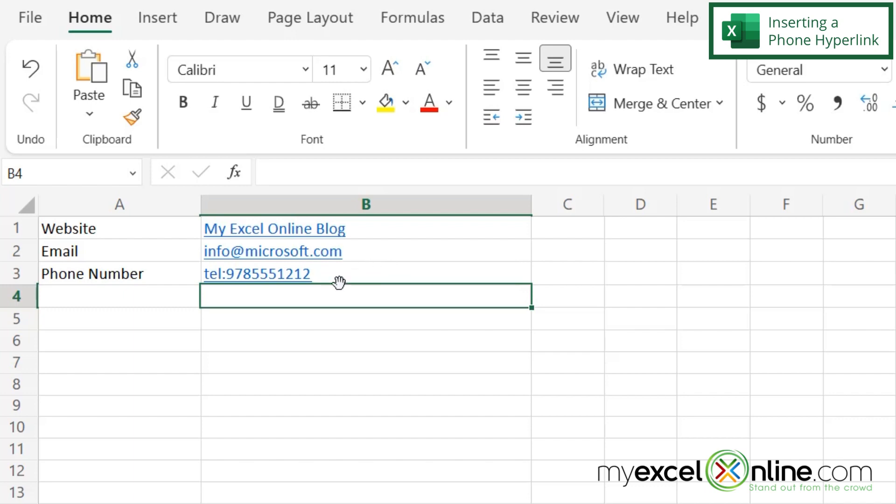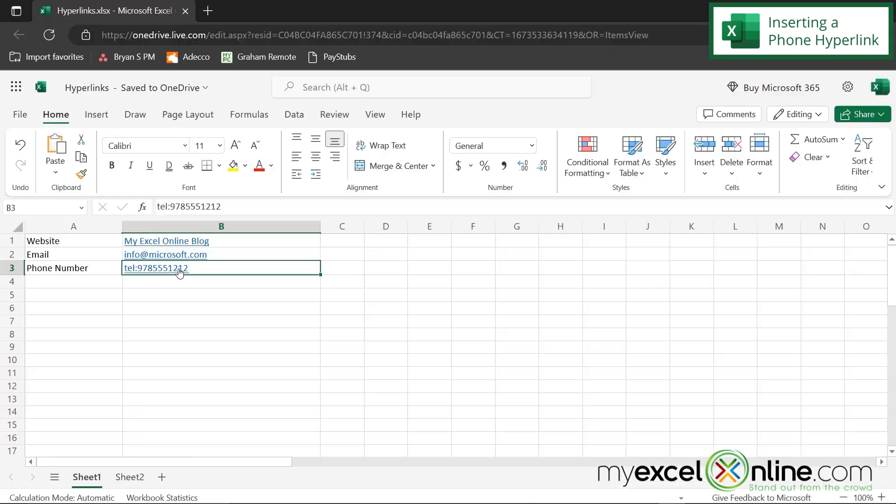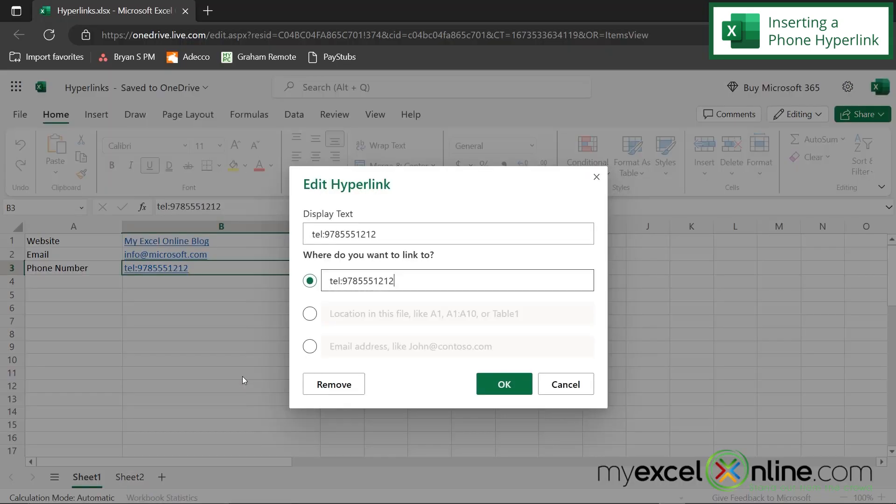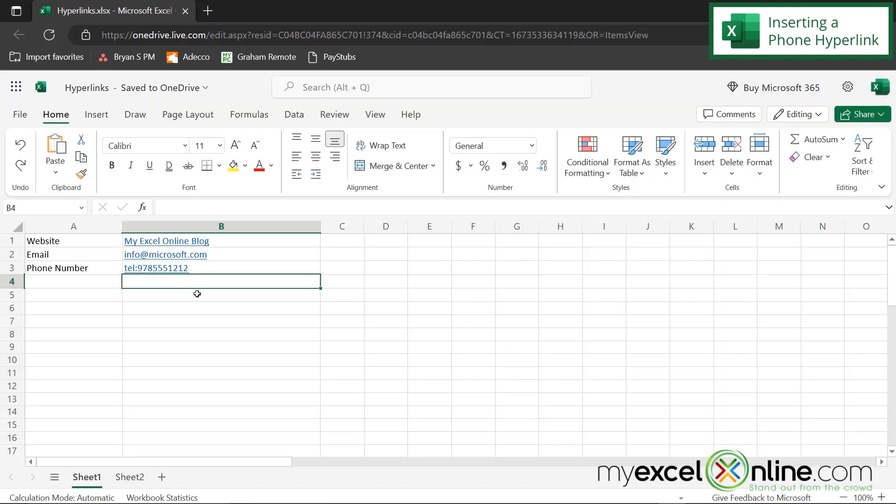But before I do that, I just want to right click and go to edit hyperlink. And you can see the tel with the colon in front of it in the hyperlink section. And so I'm going to say okay. So now let's see what the phone number looks like on the mobile version of my phone.